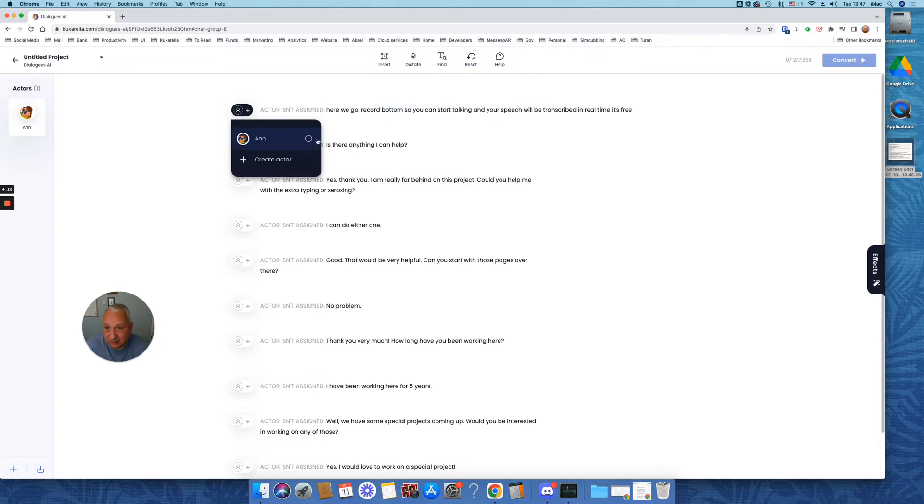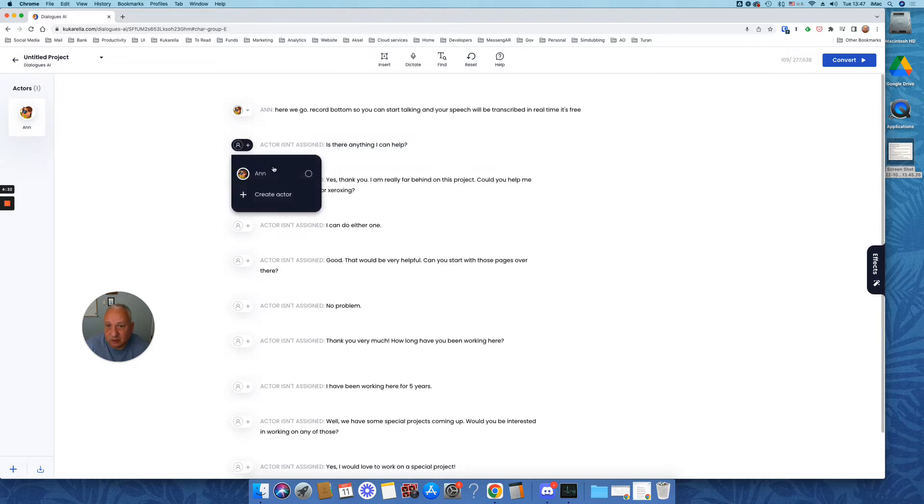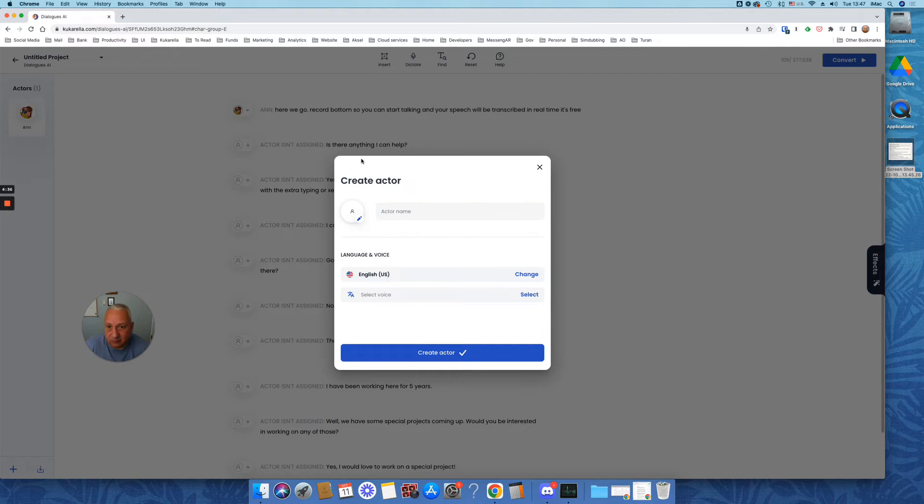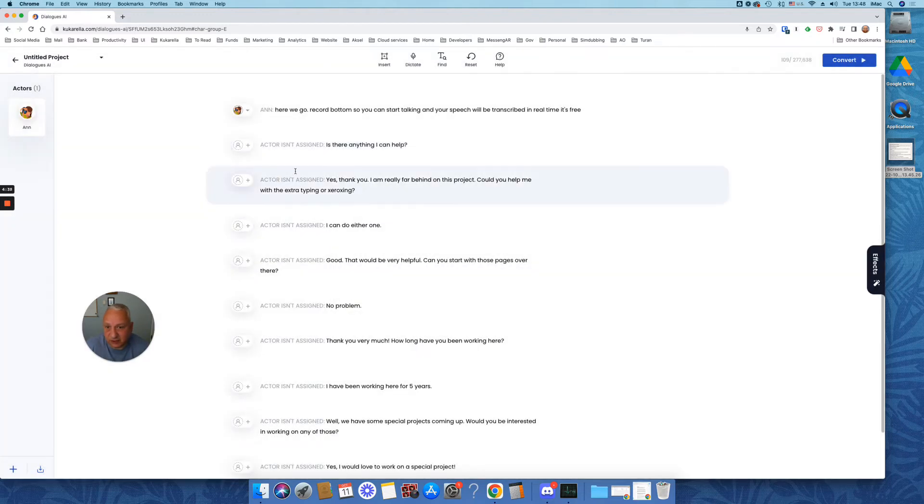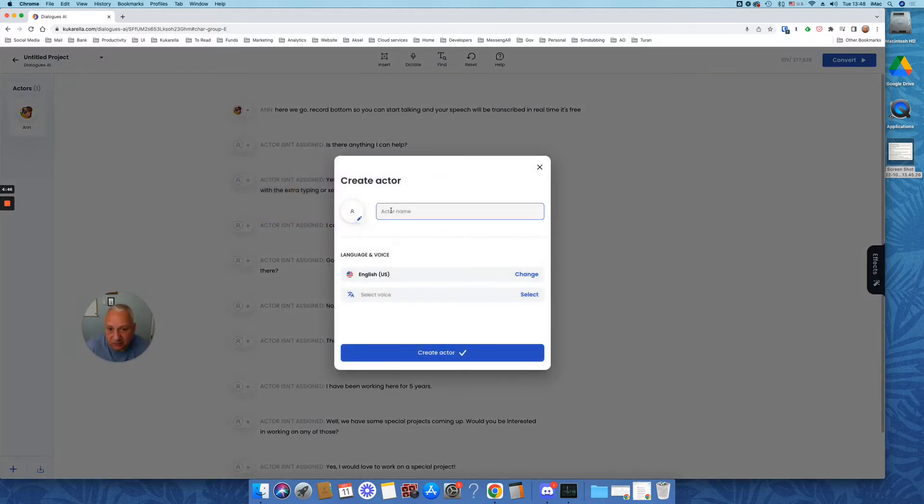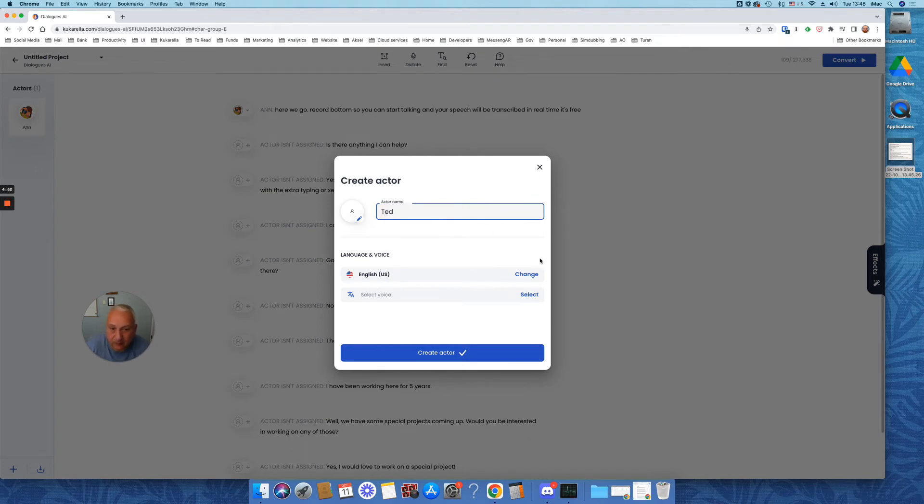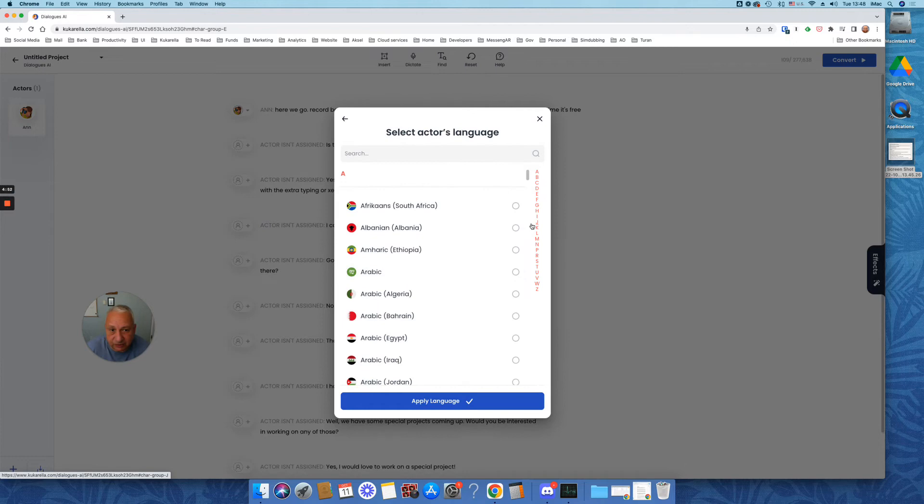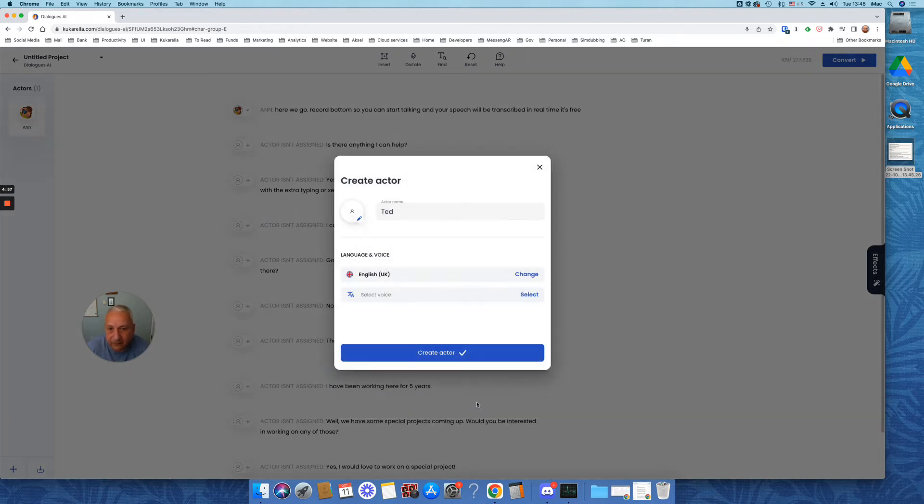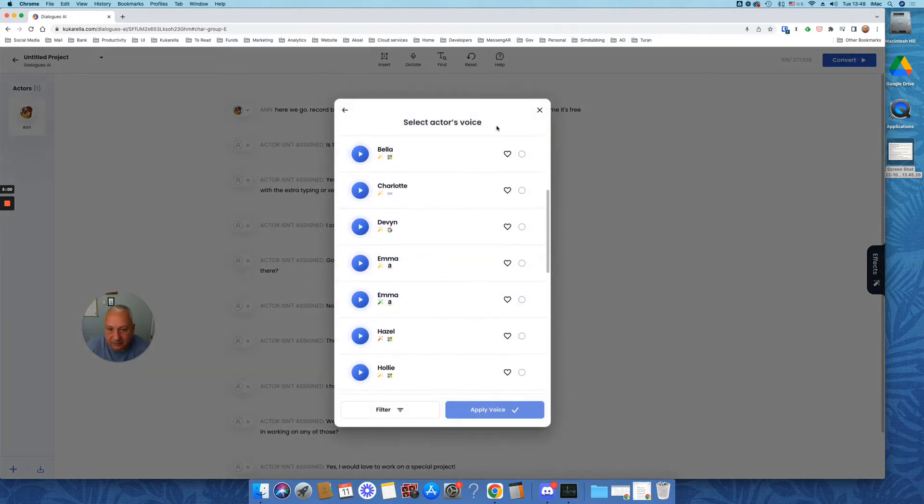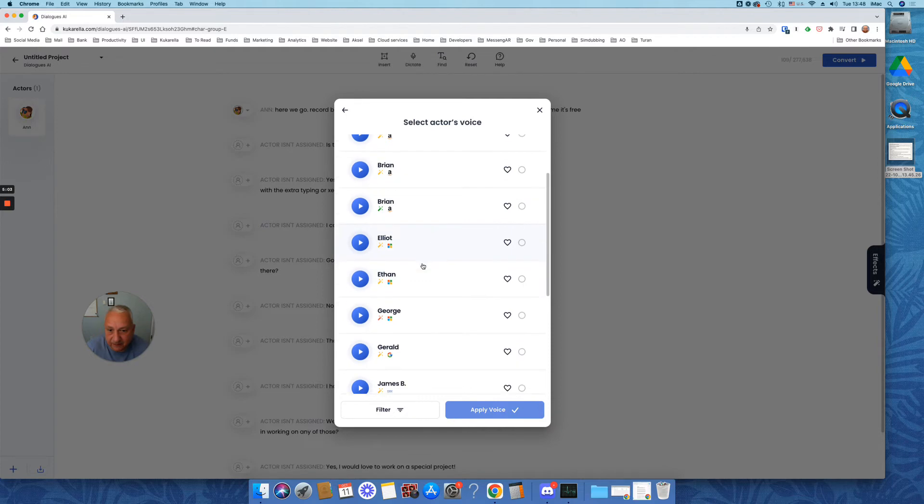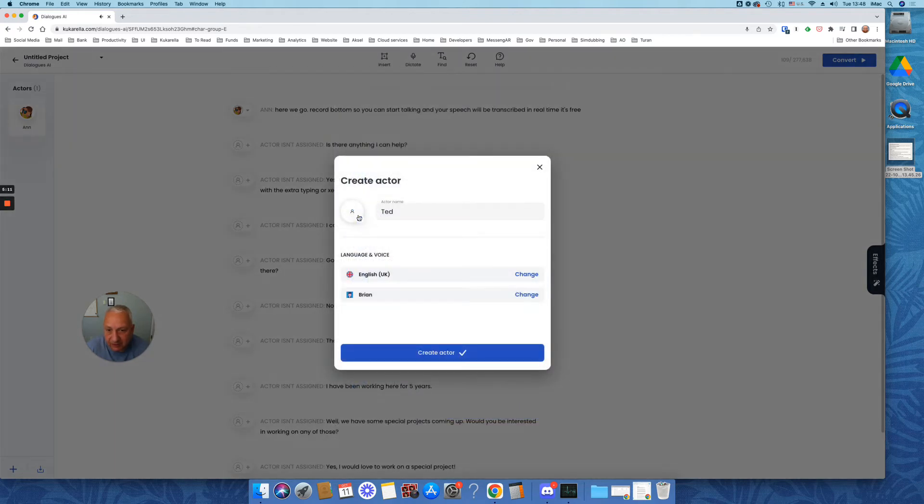So now we have one actor. We can assign that actor by selecting this actor from this drop down menu. Then if you want to create another actor. So this conversation is between two employees and one is asking for help from another one. So let's call this first one Ted. And let's make him British. And listen. Let's listen to voices. Hi, how are you? If you like my voice. Let's choose this guy.